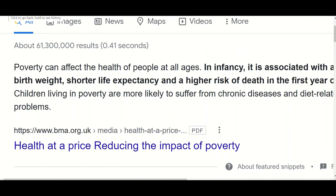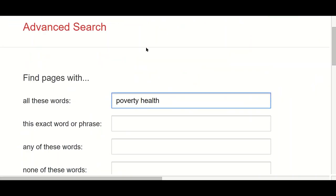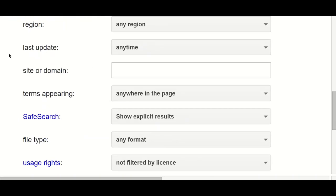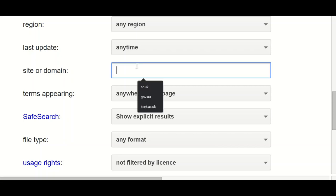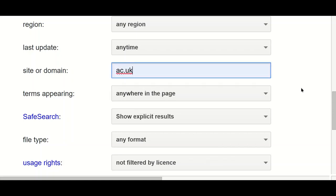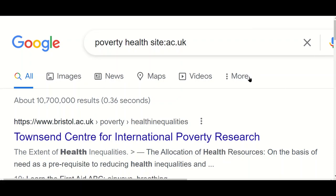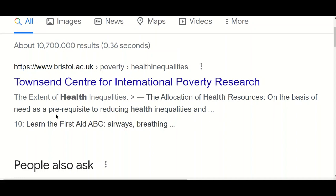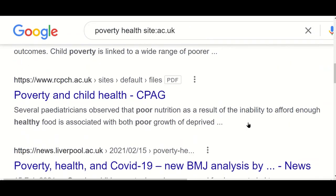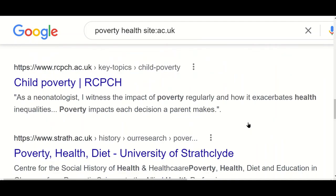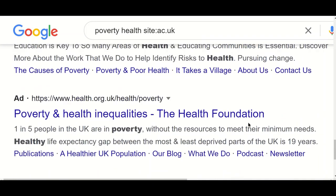With this sort of topic it would probably be more sensible to be a little bit more focused with the search as well, because the links between poverty and health are very broad. You can also choose a site or domain, which filters your search to particular types of web page. For instance, I can choose ac.uk, which is UK-based universities. This finds a whole load of web pages from different academic institutions in the UK — mostly universities but also research councils, learned societies, professional bodies, starting with Bristol University and many others.